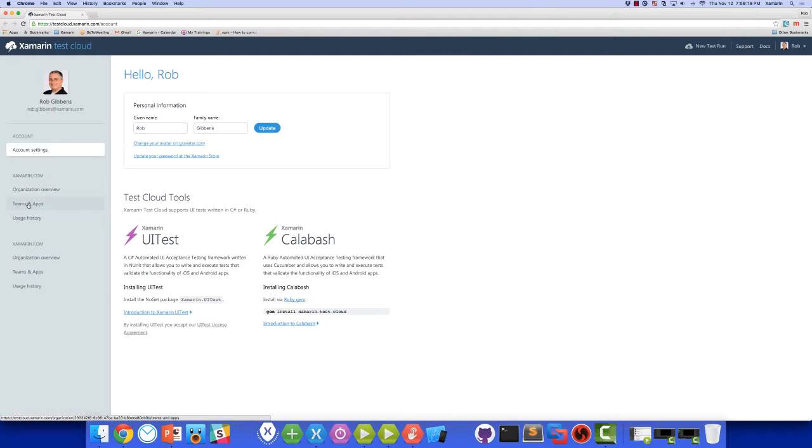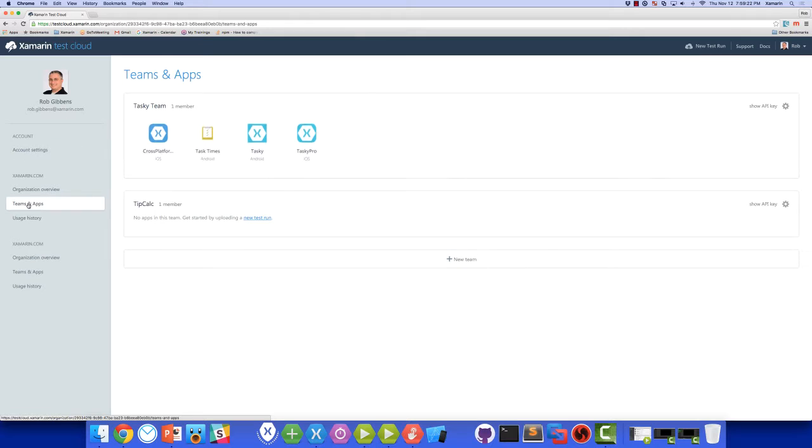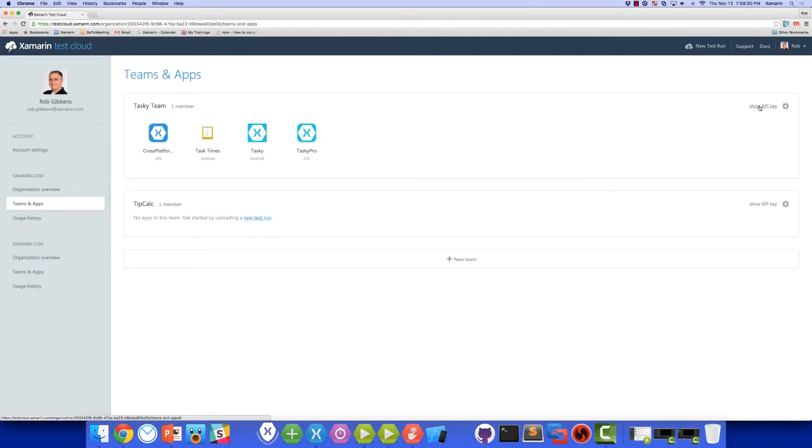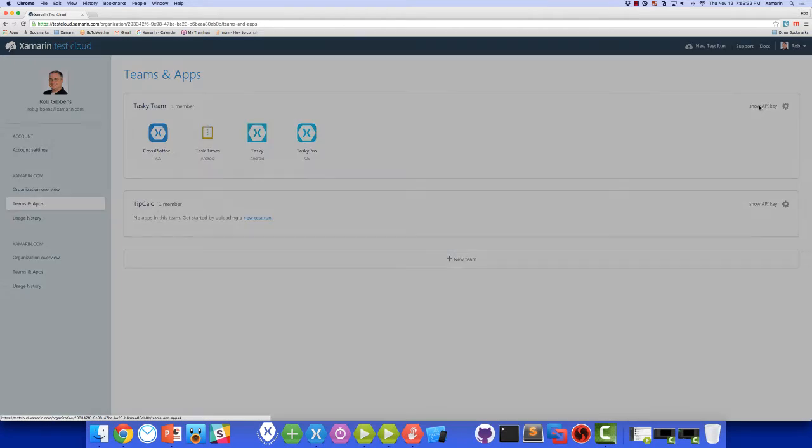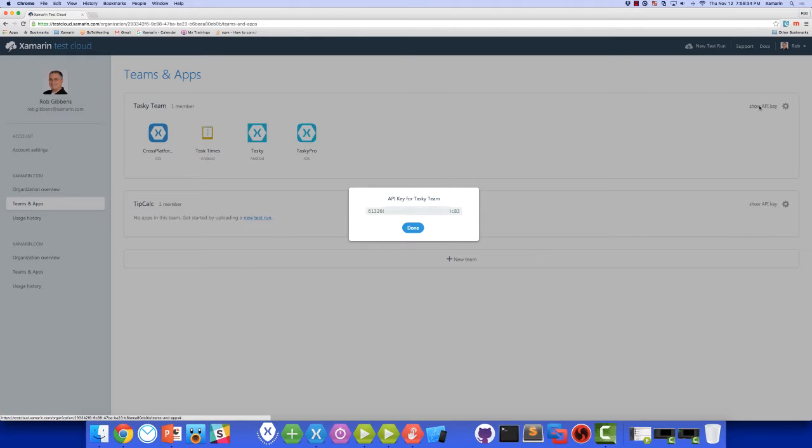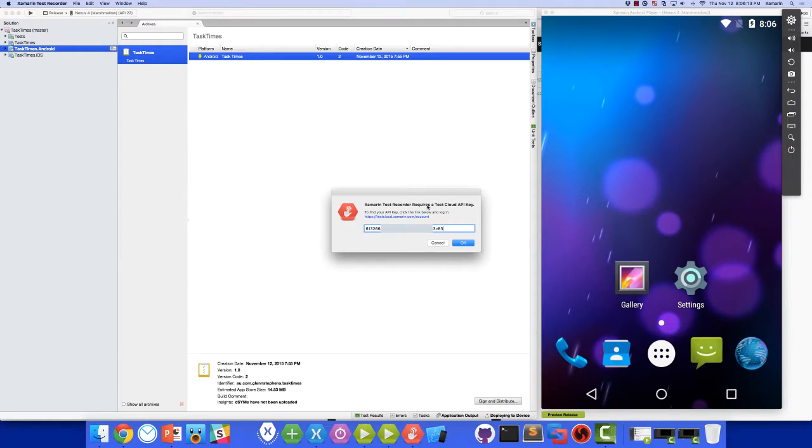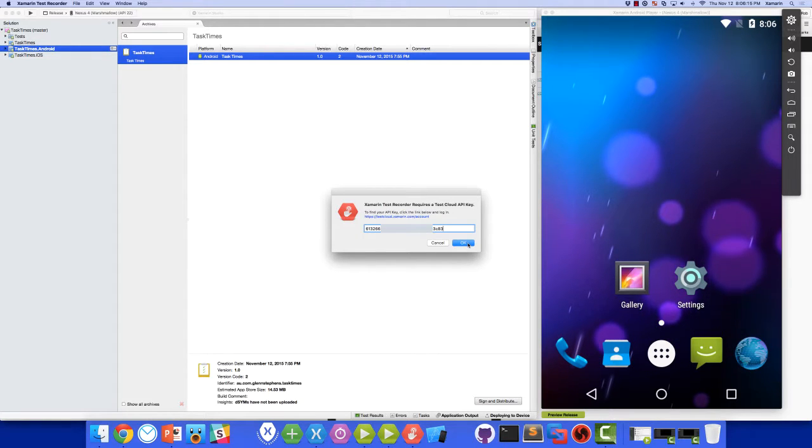Simply click the link you see here, which will open a browser and take us to the Test Cloud website. On the left side, we'll click Teams and Apps. And here we see the teams that we've set up for our organization. And each team has its own API key. Click the Show API Key link and copy the key and we'll paste it back into Test Recorder. Clicking OK will now launch Test Recorder.